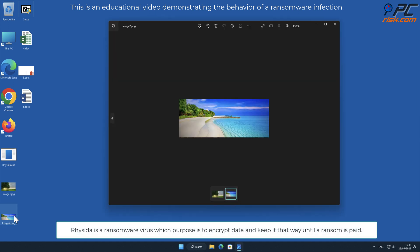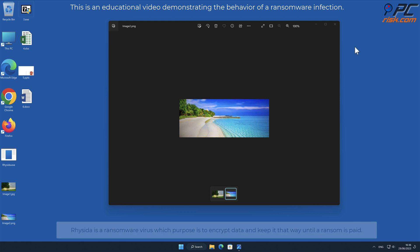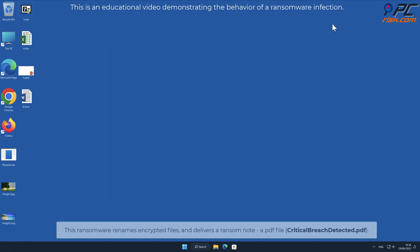Resida is a ransomware virus which purpose is to encrypt data and keep it that way until a ransom is paid.